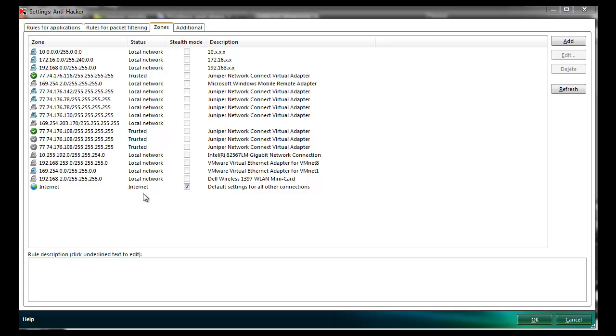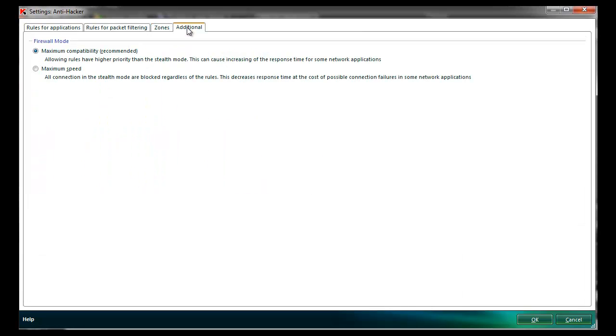allows administrators to set up subnets and specify whether they should be local, trusted, or internet, and whether stealth mode should apply.